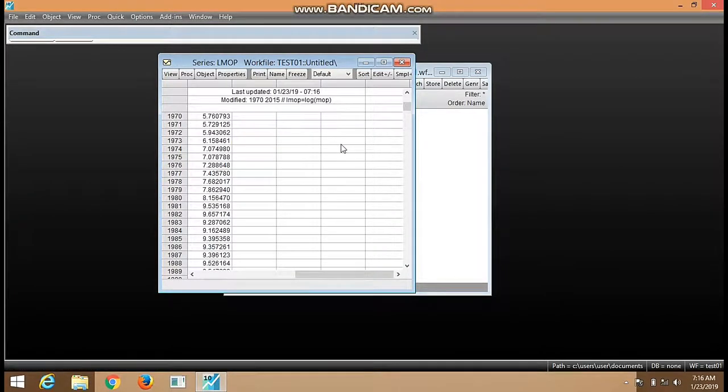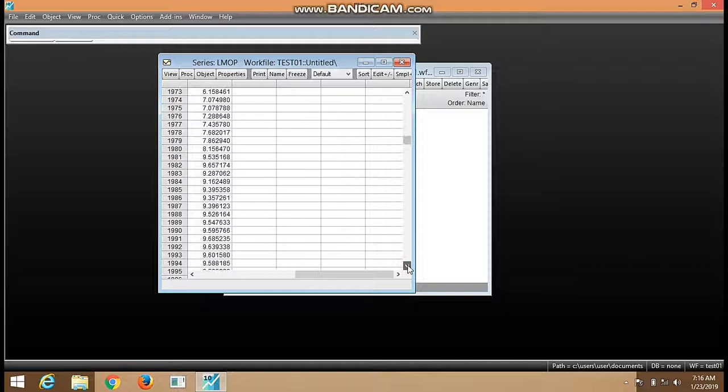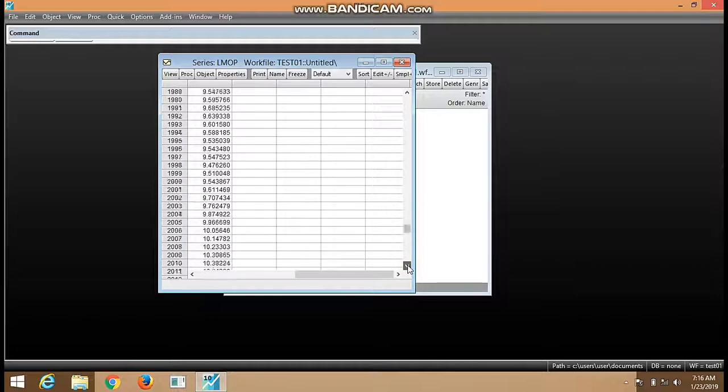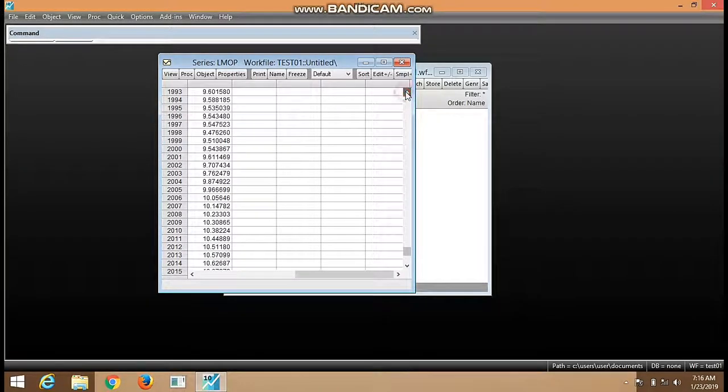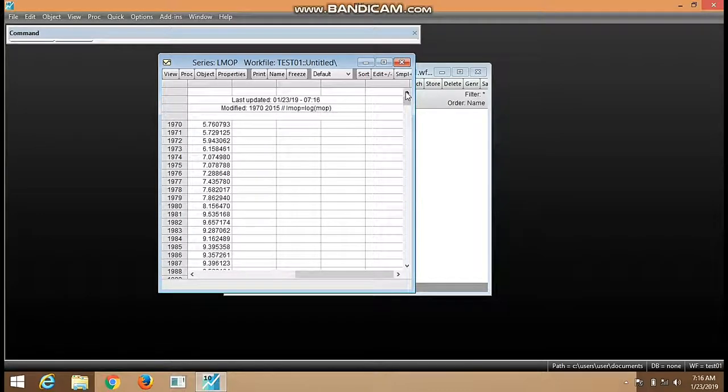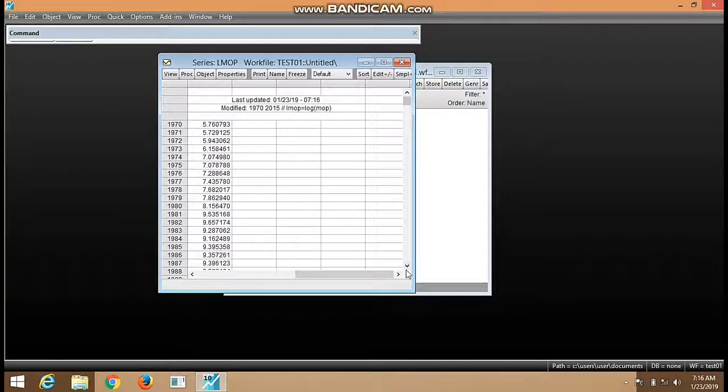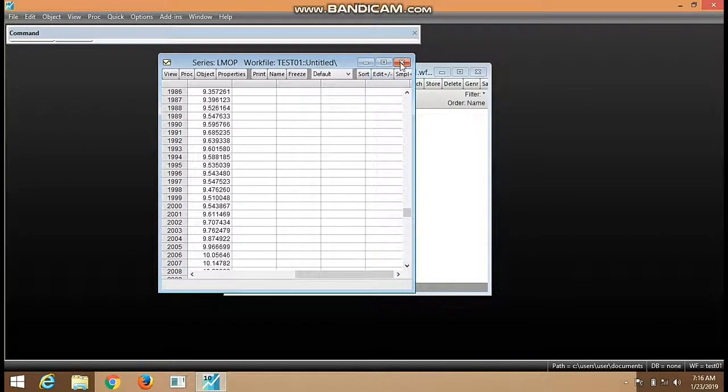We open it - you can see that we have applied log transformation of MOP. This is natural log transformation. The same thing can also be done for RGDP.